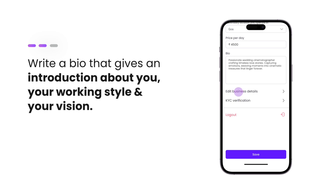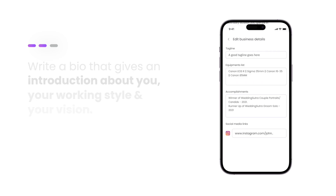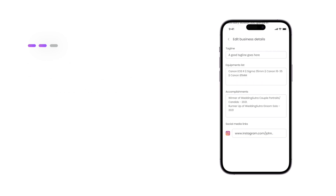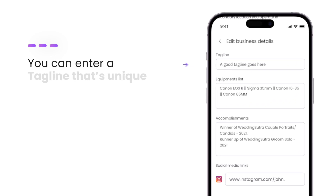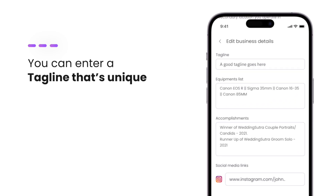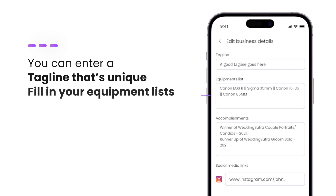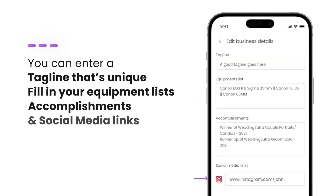After this, click on Edit Business Details to start curating your personalized portfolio page. You can enter a tagline that's unique to you. To provide a more holistic view about your work to the recruiters, you can also fill in your equipment lists, accomplishments, and your social media links.